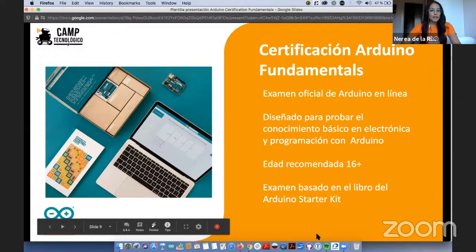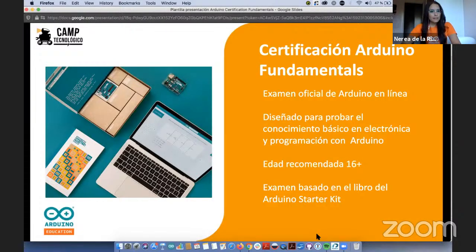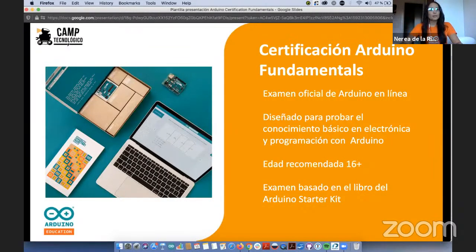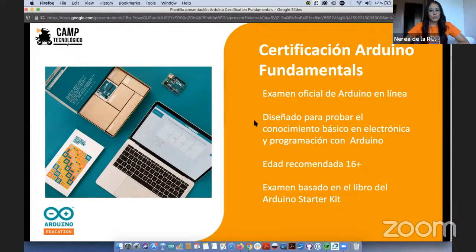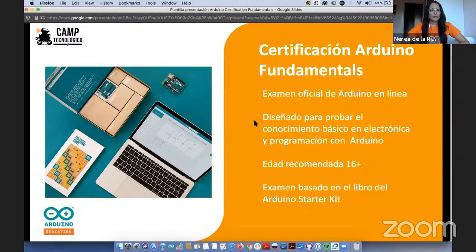El programa de certificación del que hablaremos hoy se llama Fundamentals, porque es el examen que prueba los conocimientos básicos. Es un examen oficial que se toma en línea, diseñado para conocimientos básicos sobre electrónica y programación. Lo recomendamos para estudiantes o docentes mayores de 16 años, aunque no significa que no lo puedan tomar antes. Todo el contenido y las preguntas están basados en el libro del Starter Kit, del cual haremos un breve resumen.